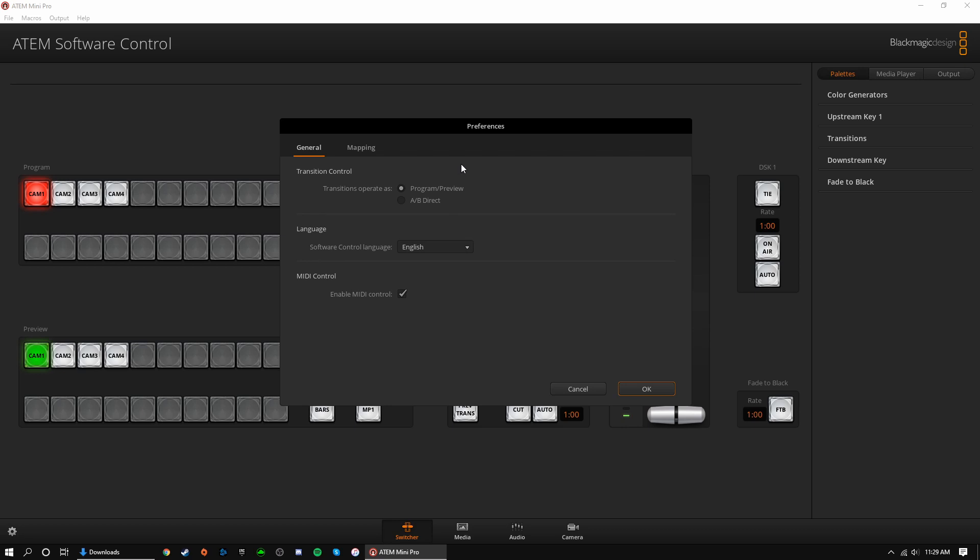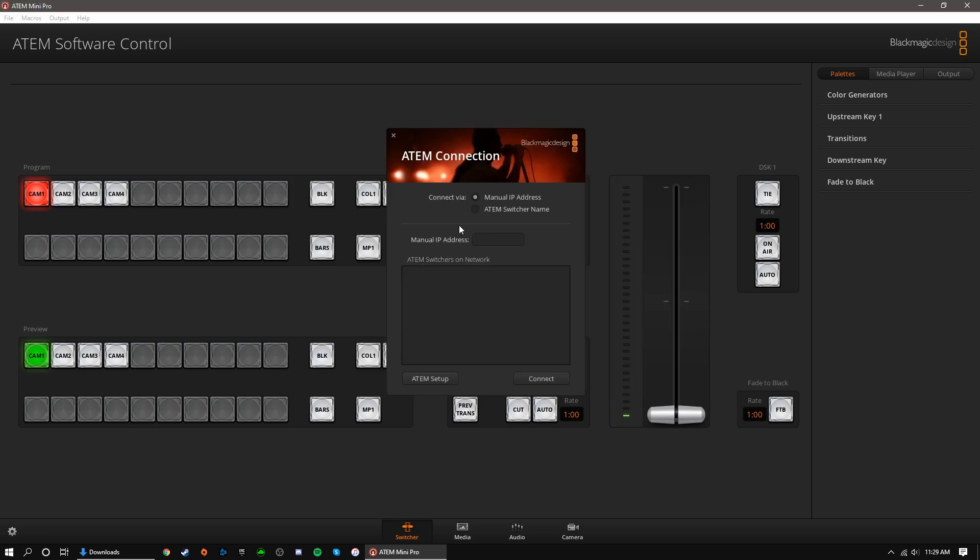The program preview method is designed for modern switchers where you have a designated preview row and program row. A/B direct is an older style of switching where the buttons stay lit in their positions rather than changing rows. I recommend sticking with program preview unless you're already familiar with A/B direct. Once you choose your transition method, another prompt will appear. Choose connection method manual IP address. The IP address should already be entered. Now click connect.